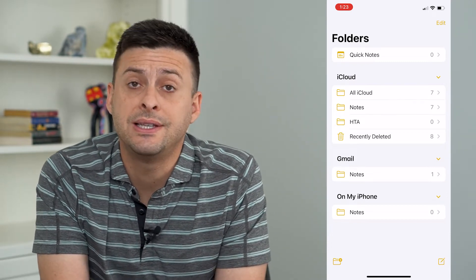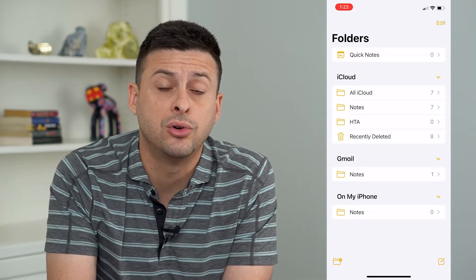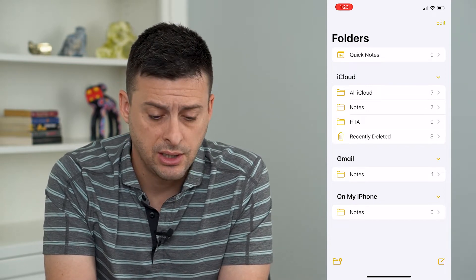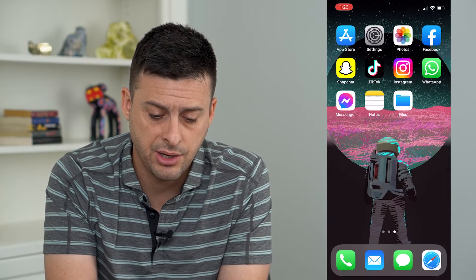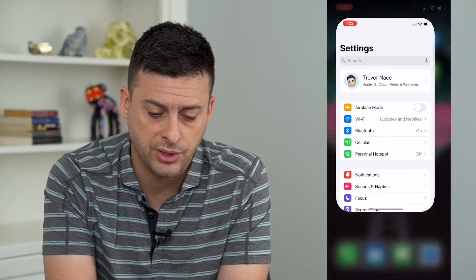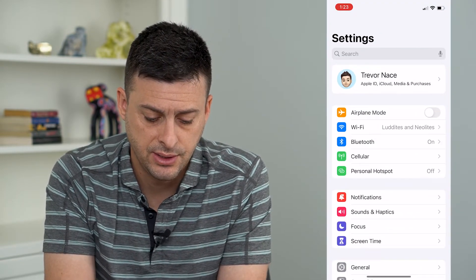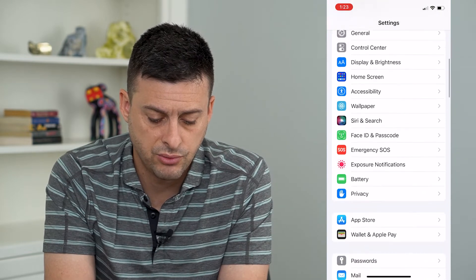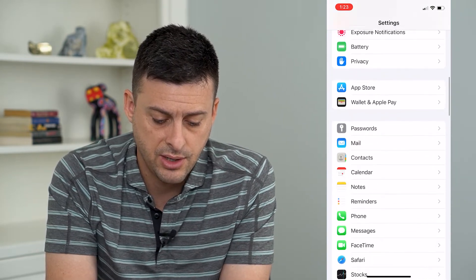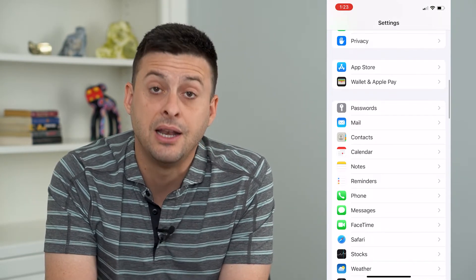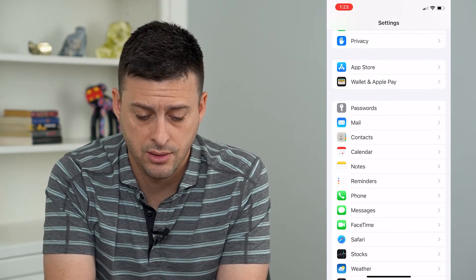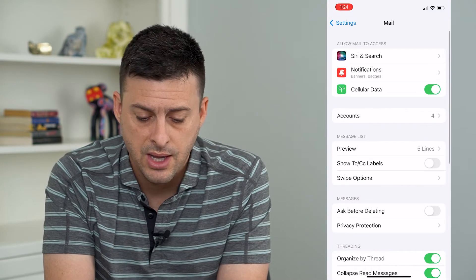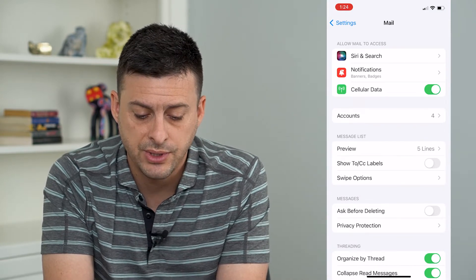If you wanna sync your Google or Gmail Notes, let's hop out of here and open our Settings, and then we will scroll down until we find the Mail option, right there.